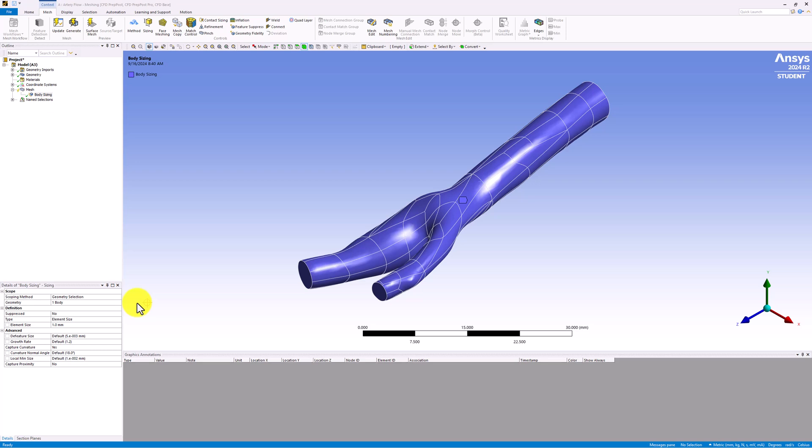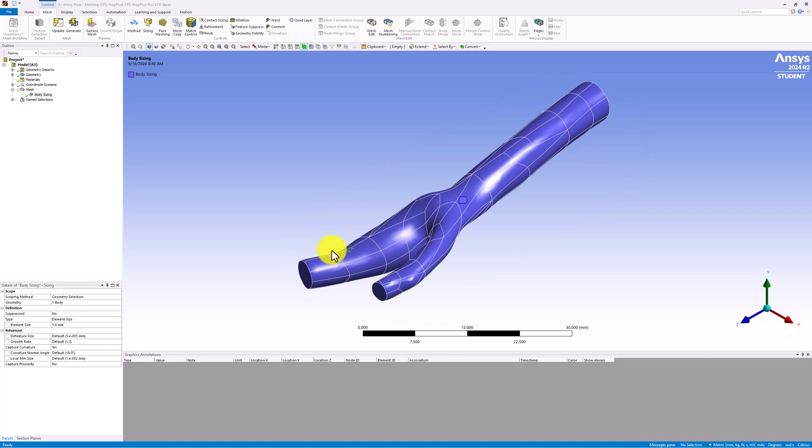Next, we want to refine the mesh further near the fork in the artery because we expect larger variations in the flow in this region.